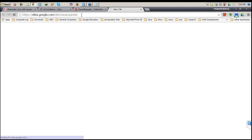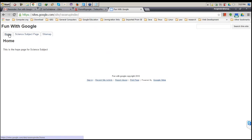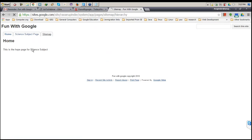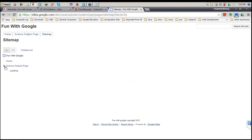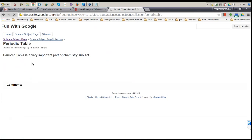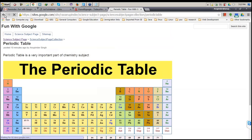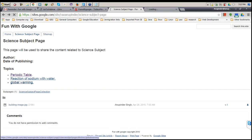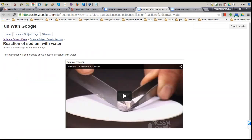This is how a viewer will be able to access your website. You have 'Fun with Google' — a home page, a Science Subject, a subpage which is the Science Subject Page Collection, and a Sitemap. When I click on Sitemap, it displays all the pages already on your website — a shortcut to go to every page. If I click on Science Subject Page, it displays these links. If I click on Periodic Table, Reaction with Sodium, and Global Warming, your different posts are displayed. This is how your students or followers can access your website.